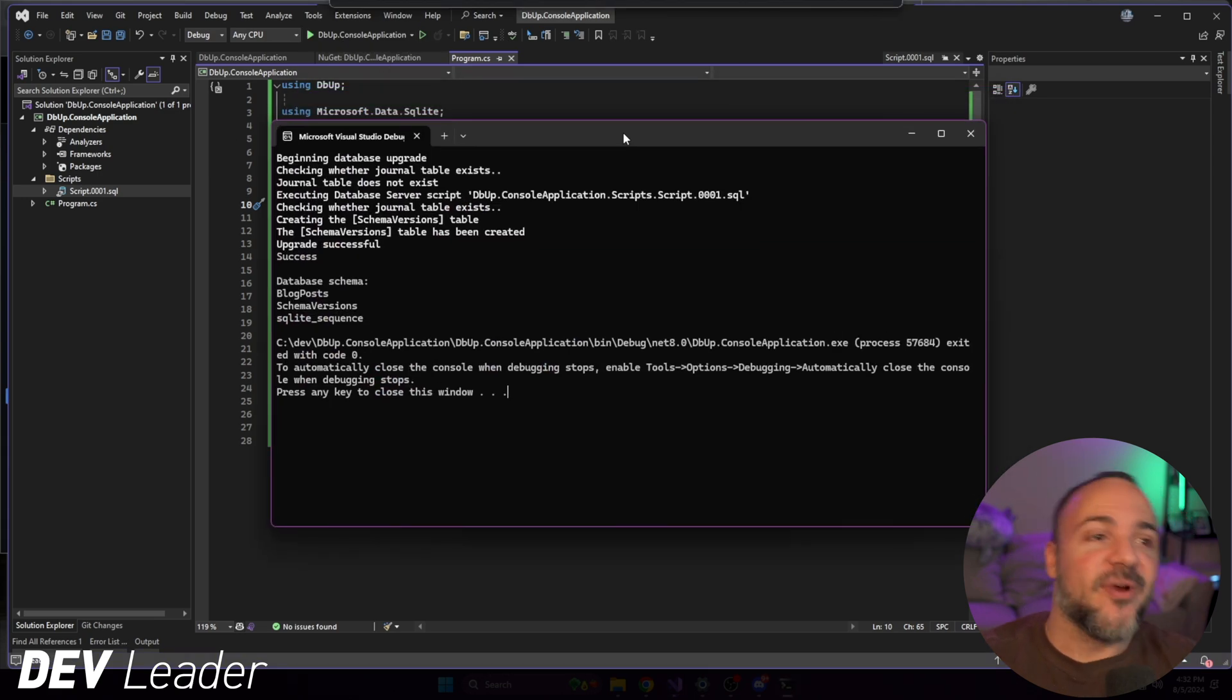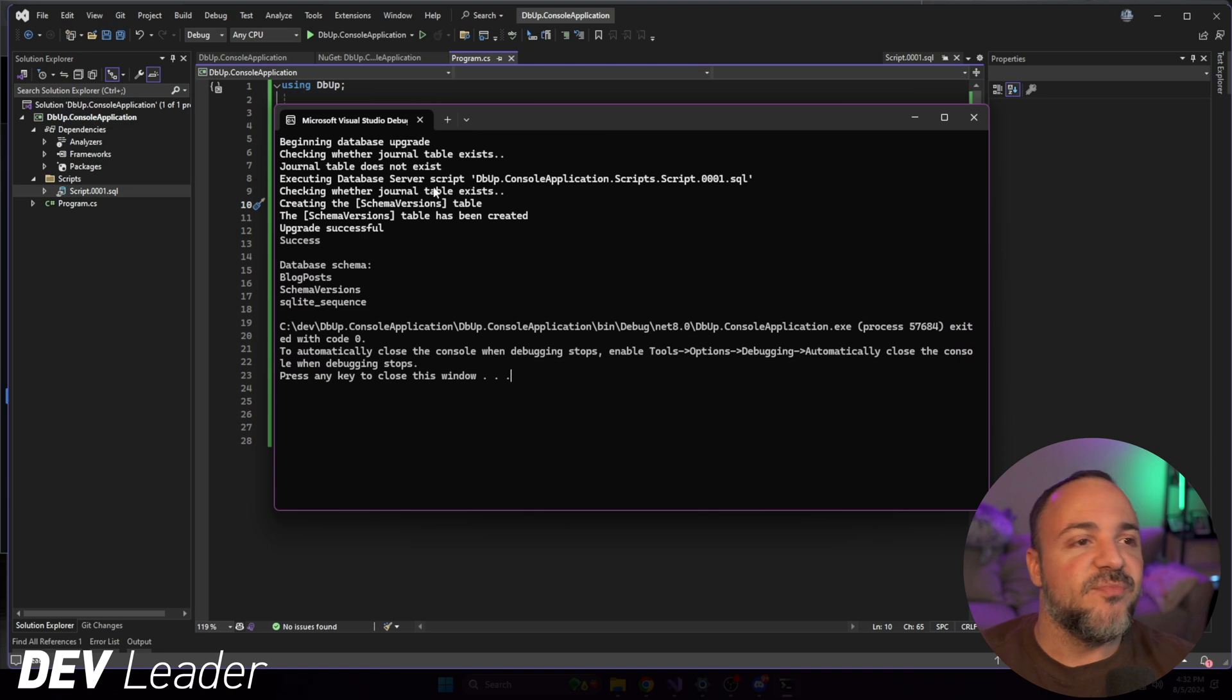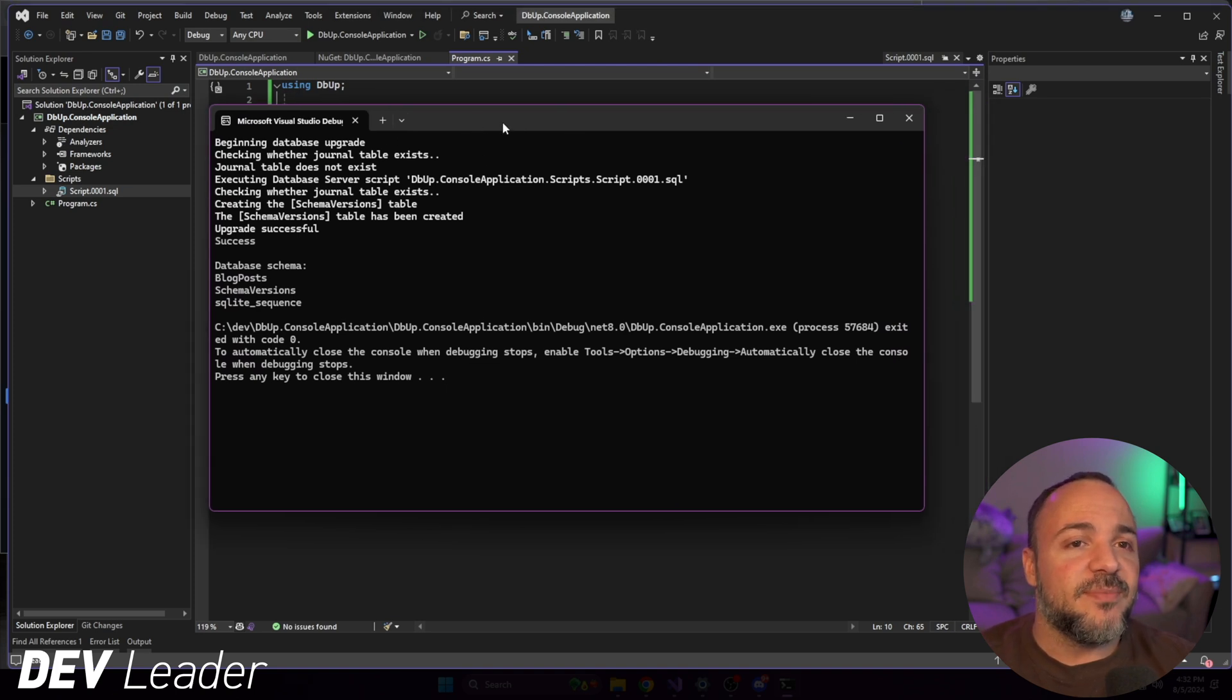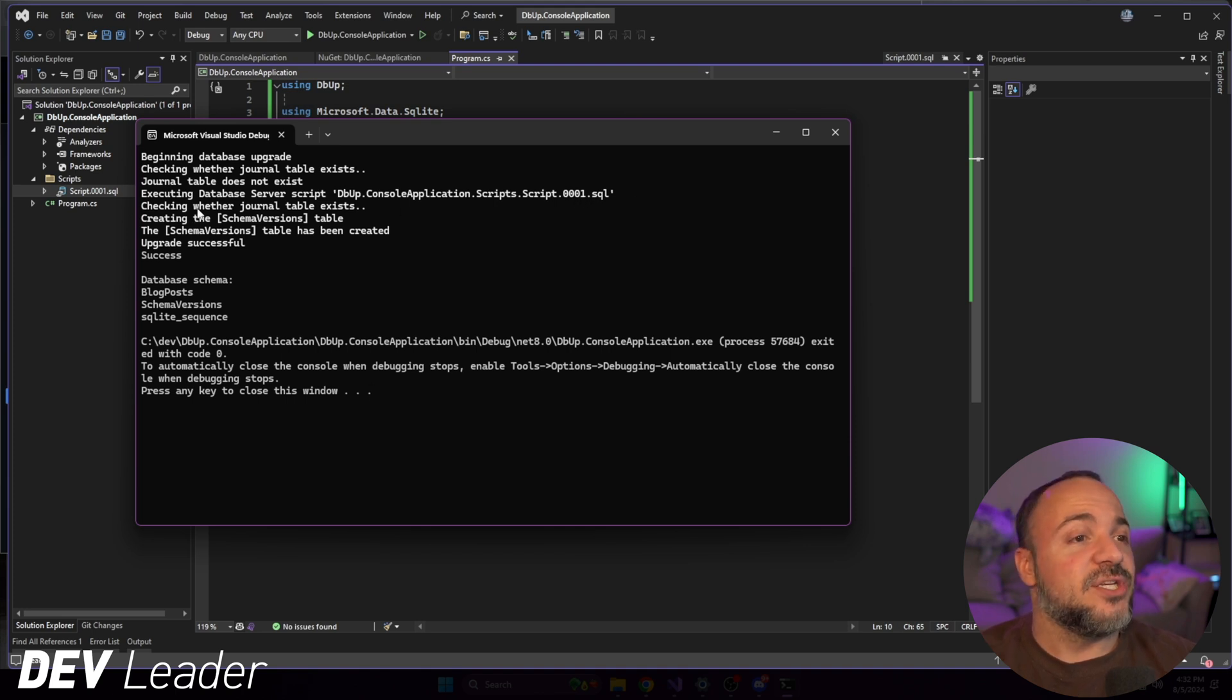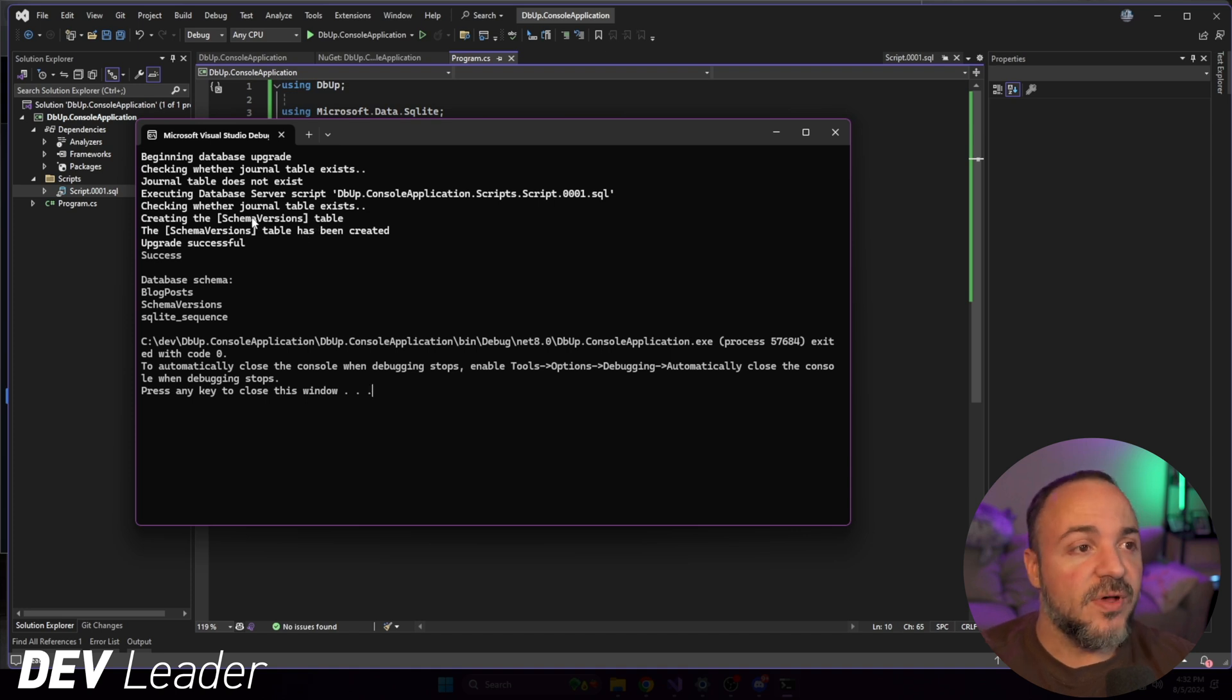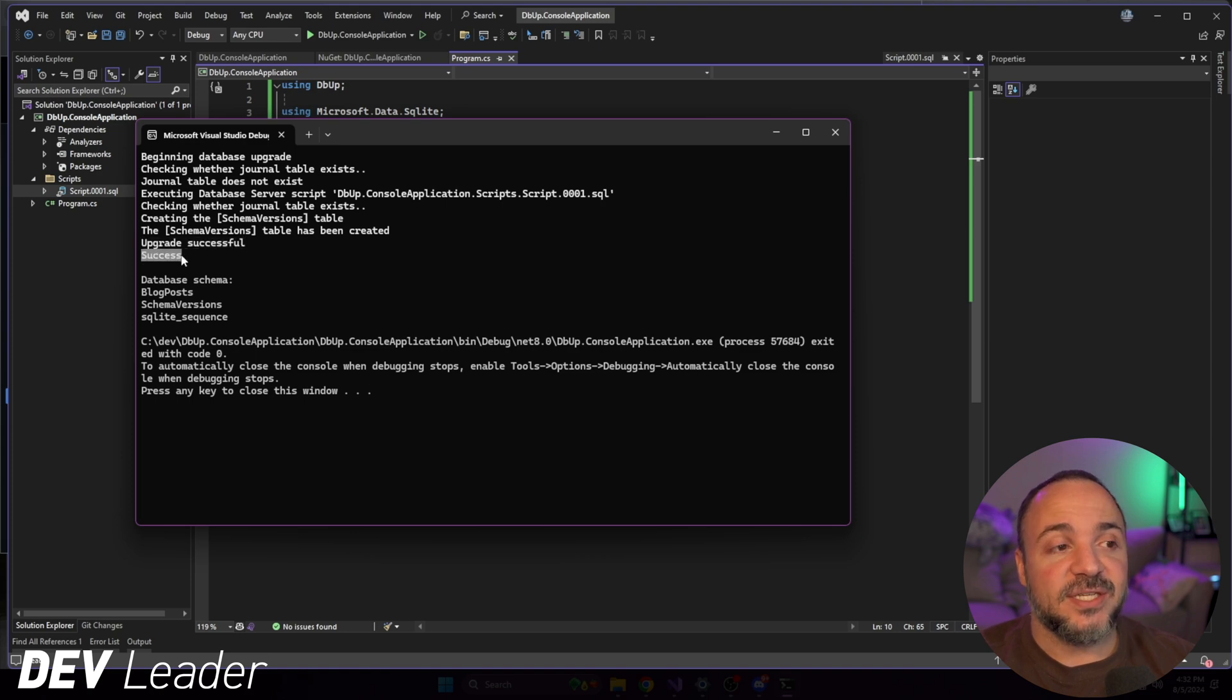And this is a little bit more exciting, right? It's still just some console output, but we can see executing database server script. And then it pulls out the .0001 SQL file. You can see checking whether the journal table exists, creating the schema versions table. So we're going to see that in just a moment. And then it says it was created, the upgrade was successful, and we see a success.